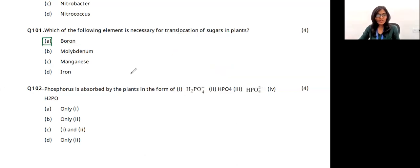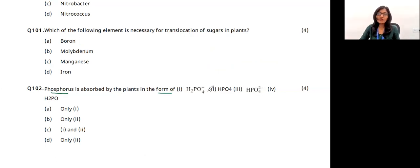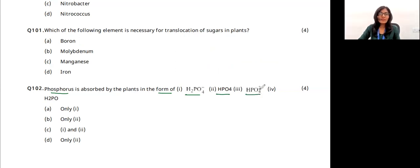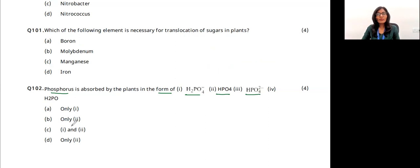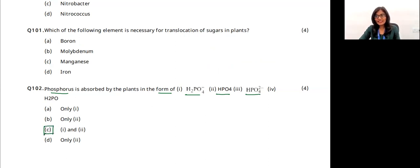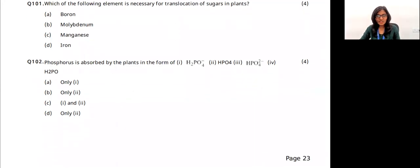Question 7: phosphorus is absorbed by plants in the form of H₂PO₄⁻ and HPO₄²⁻. Both options 1 and 2 are correct. The answer is option C.